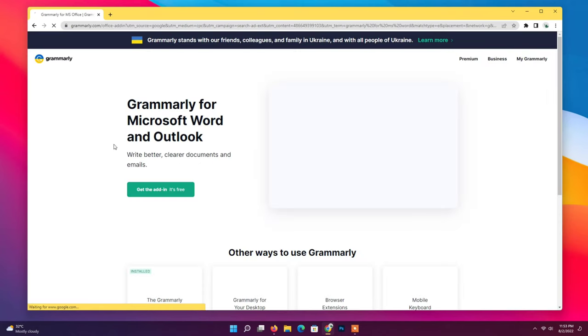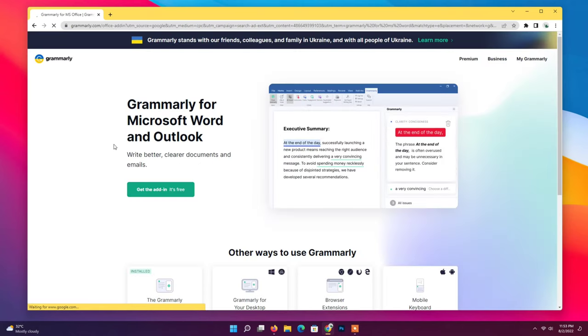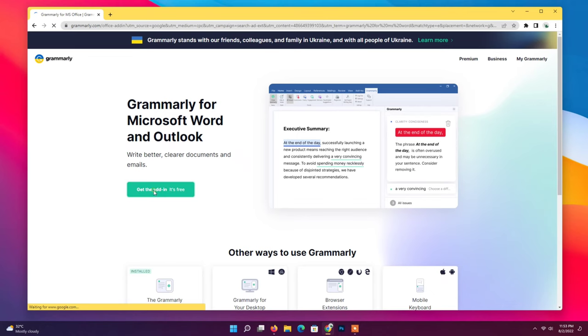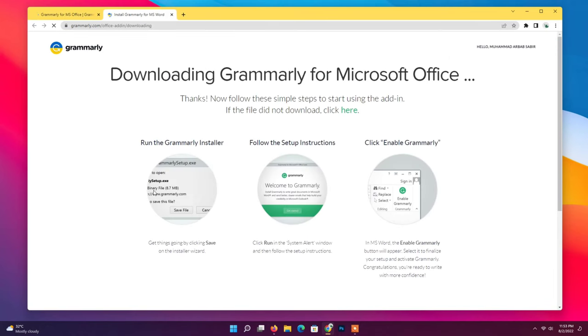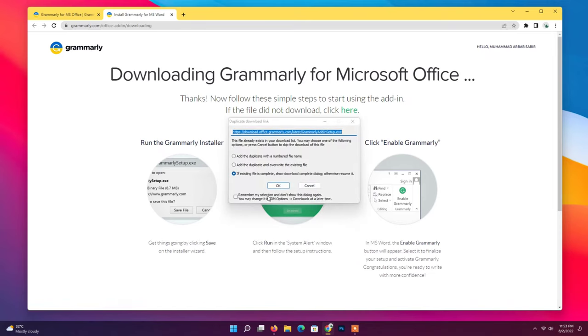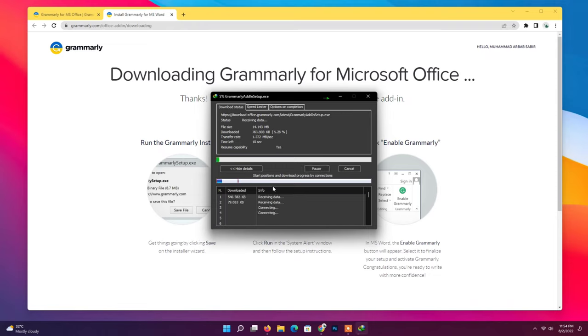Click on get the add-in. Downloading will automatically start. Wait for downloading.